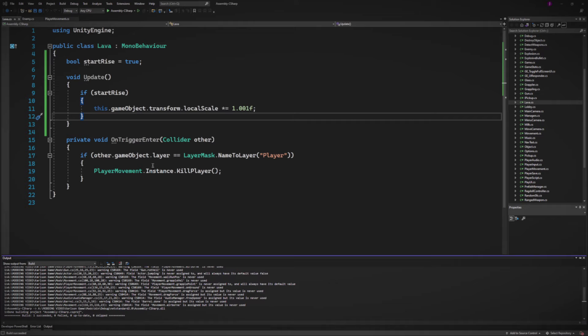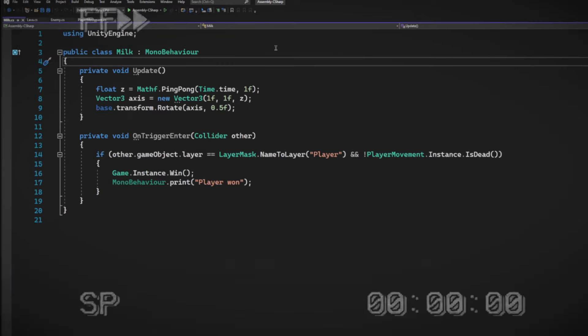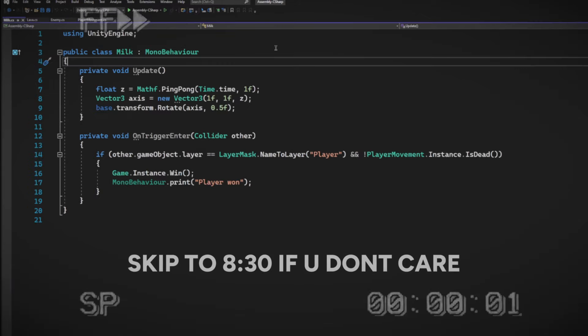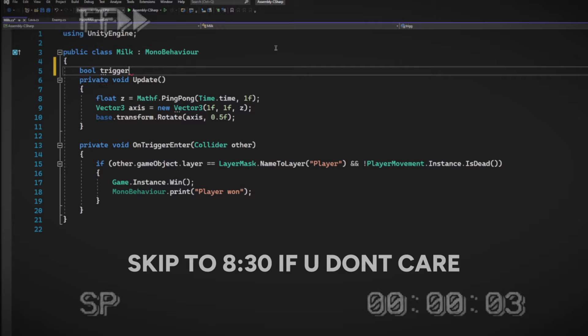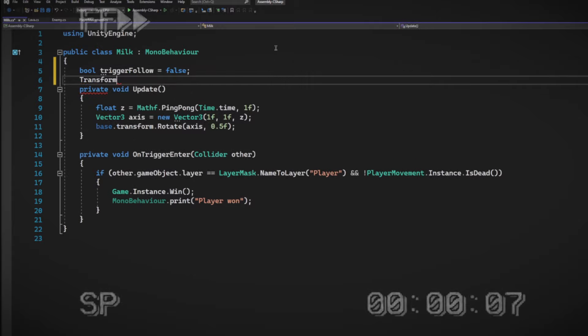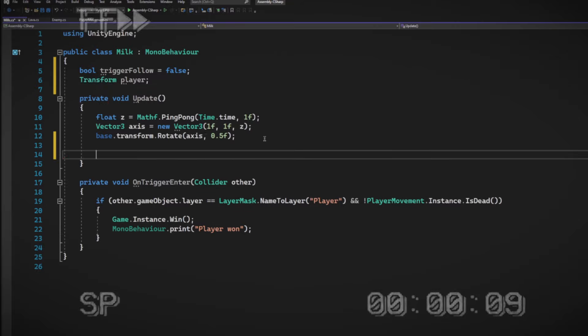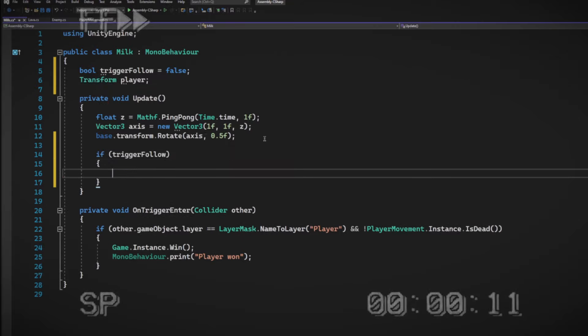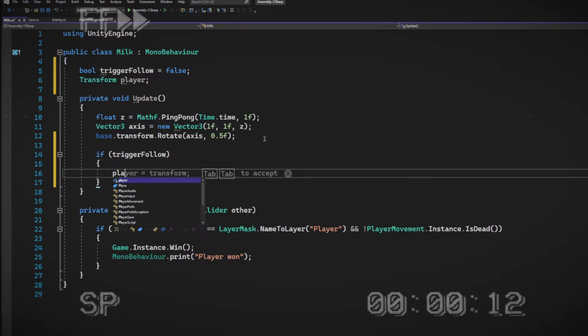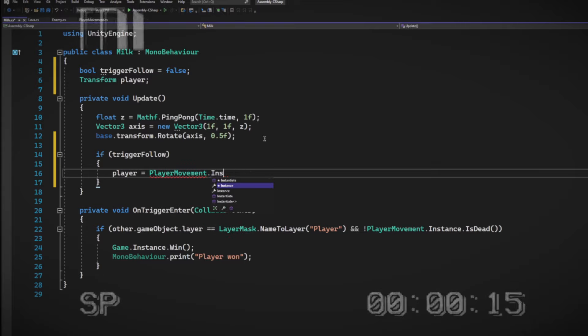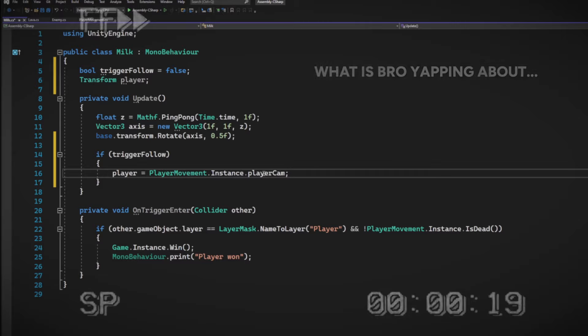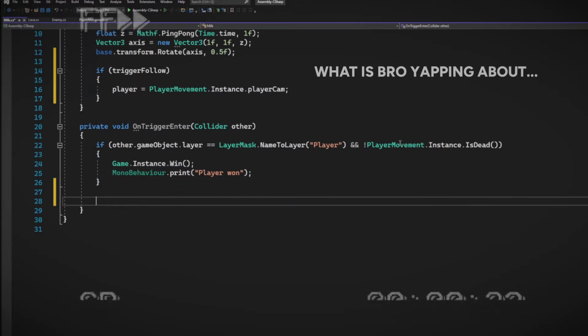The final thing I implemented was the milk following the player. I remember this one being the toughest one. So let's go ahead and go to the milk script. So the idea is the bullet hits the milk and follows the player. Let's go ahead and make a boolean. We're going to set the trigger follow to false. Get the transform of the player and store it to player. In update, let's make an input statement. So if trigger follow is activated, we set the player equal to player movement instance.